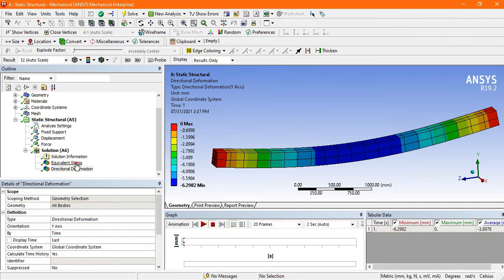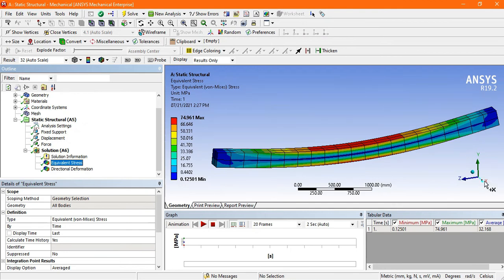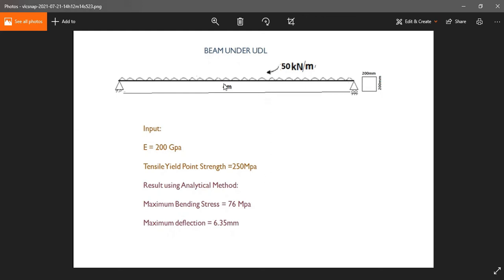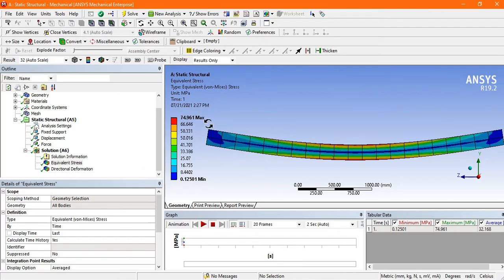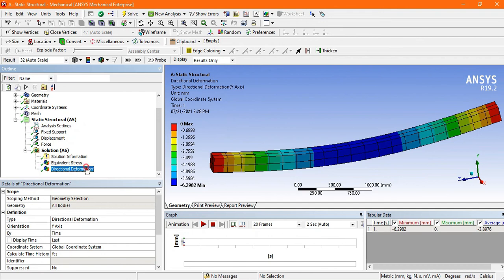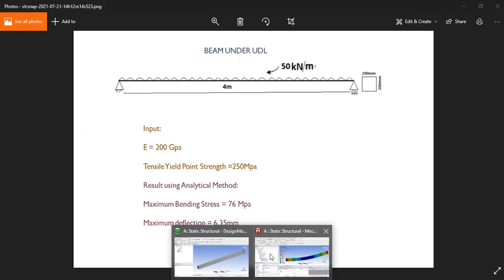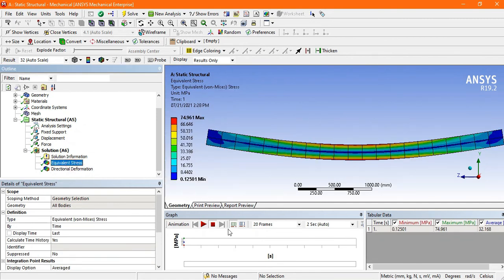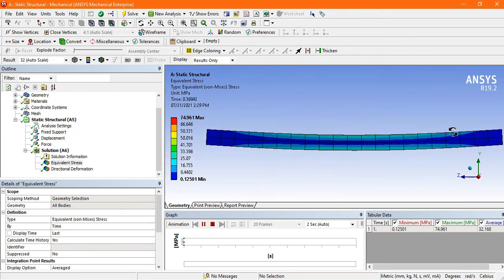After solving, look at the equivalent stress — the maximum stress is 74.96 MPa. Comparing with the analytical solution, the maximum bending stress was 76 MPa, so the results are nearly equal. For directional deformation, the maximum deformation is 6.29 mm, and the analytical value was 6.35 mm — also nearly equal.